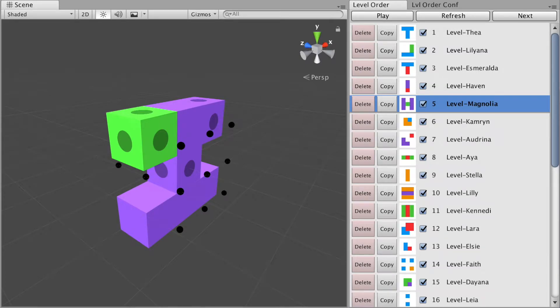Hey guys! This is a quick preview of my Unity plugin called Level Order. It is a tool for creators of level-based games.